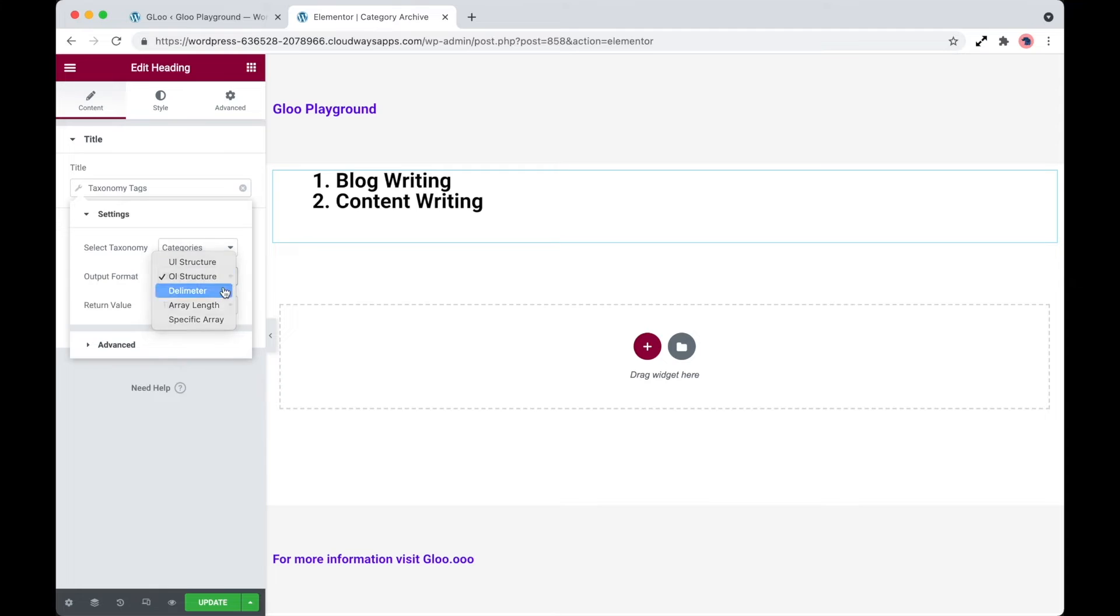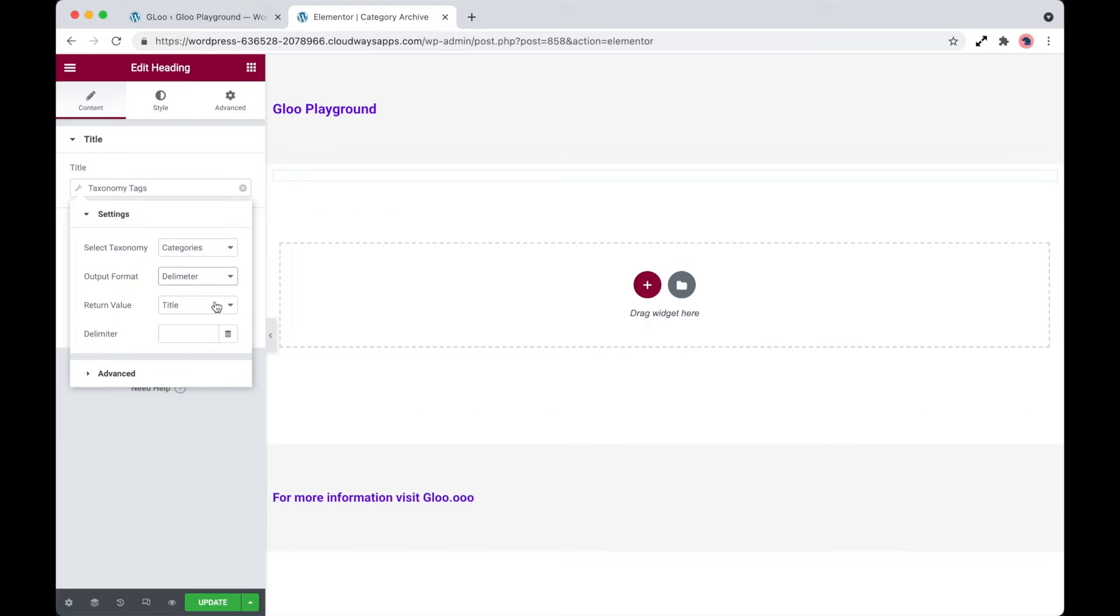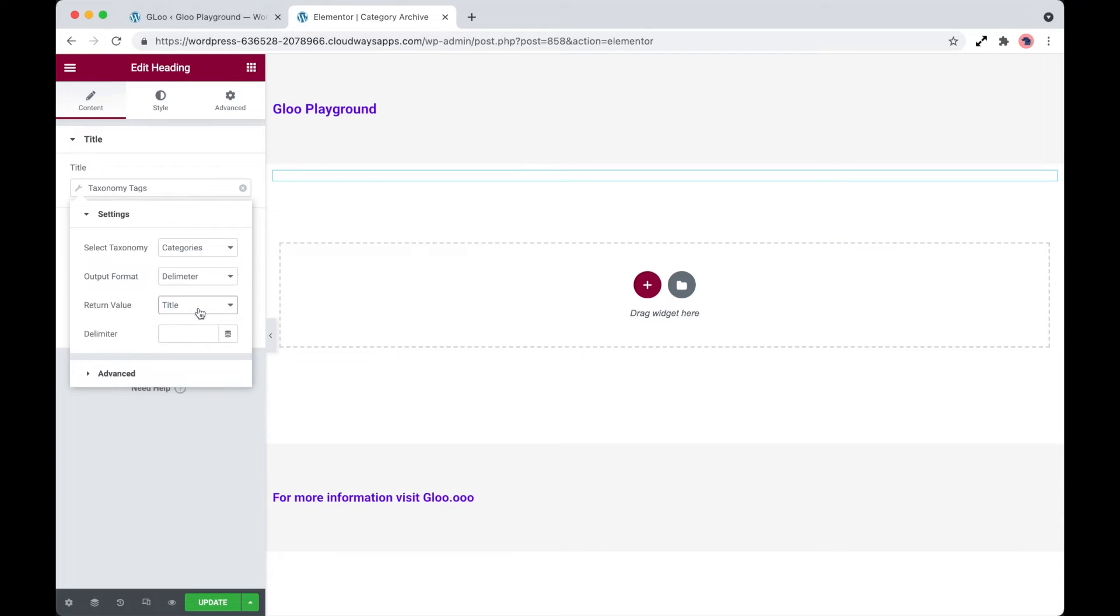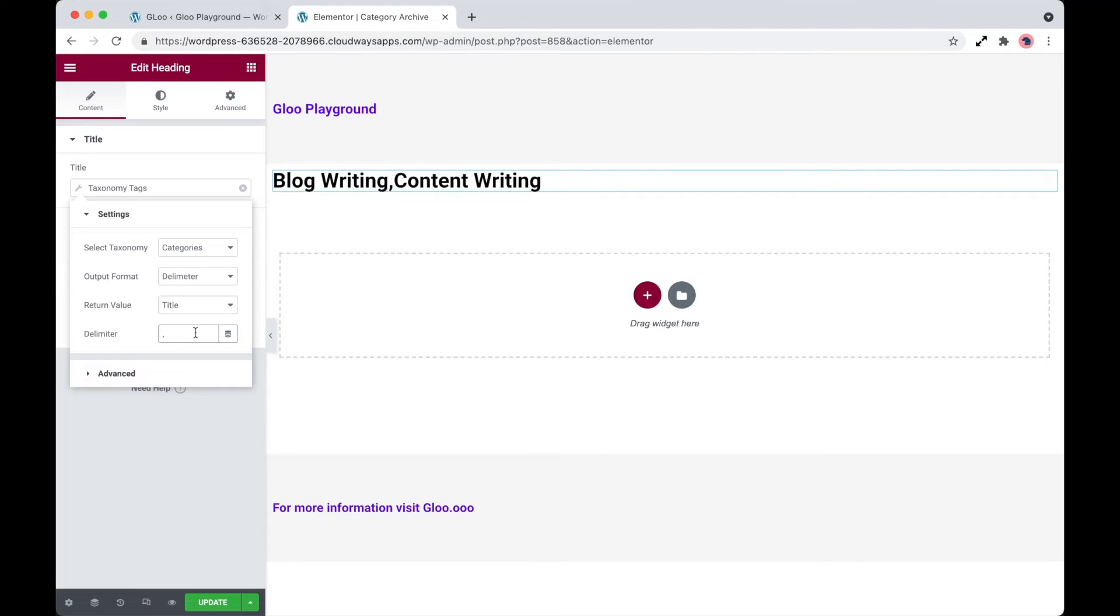We have a delimiter, which we can then set the return value as either title, slug, ID, link, or clickable title. So if we click on title and delimit with a comma, as you can see, it outputs the two terms available.